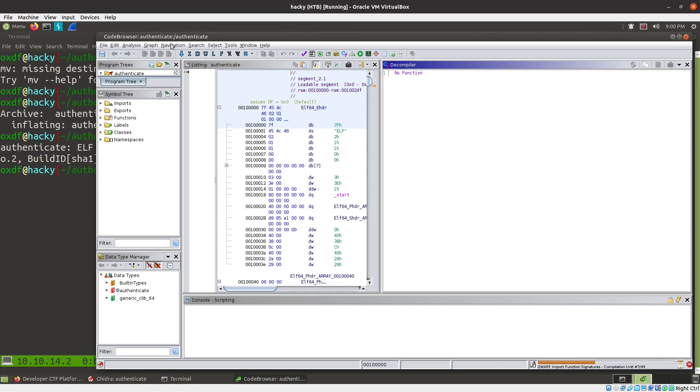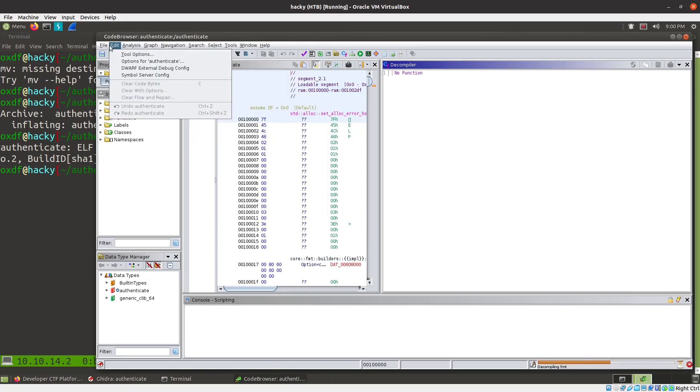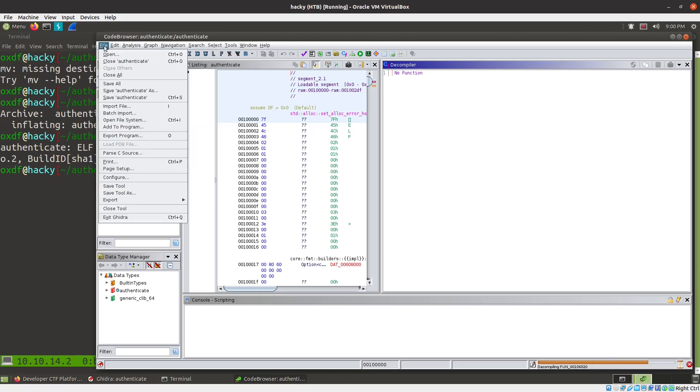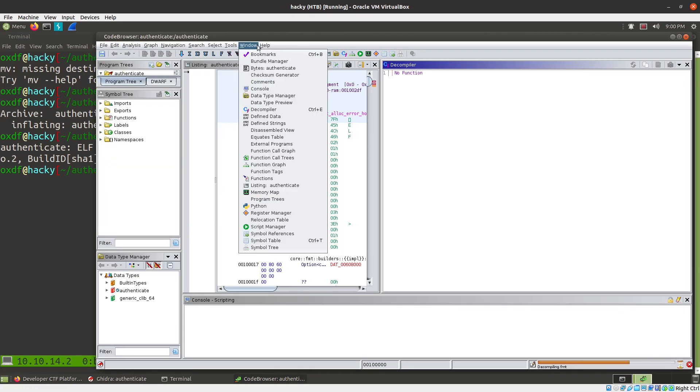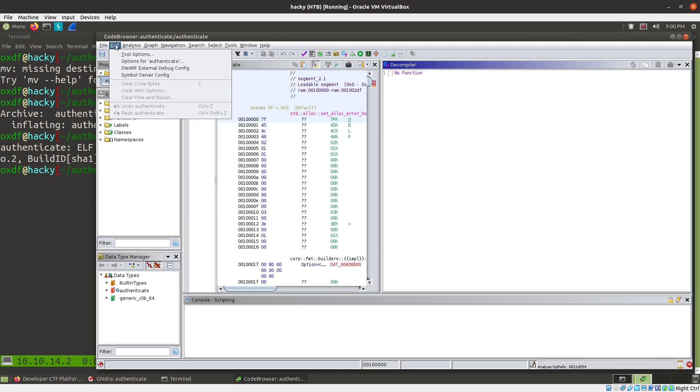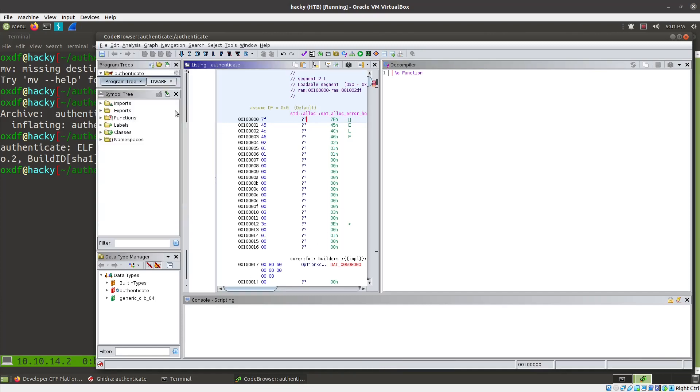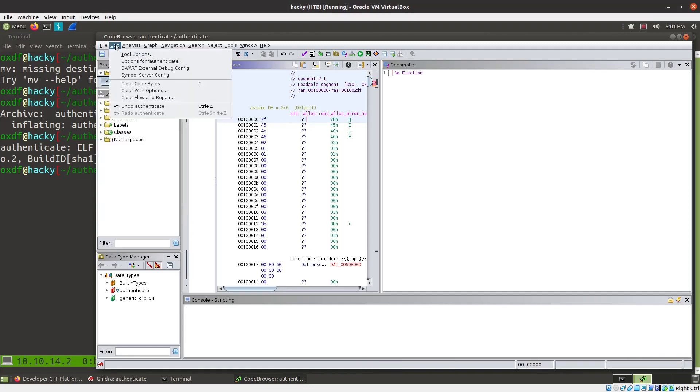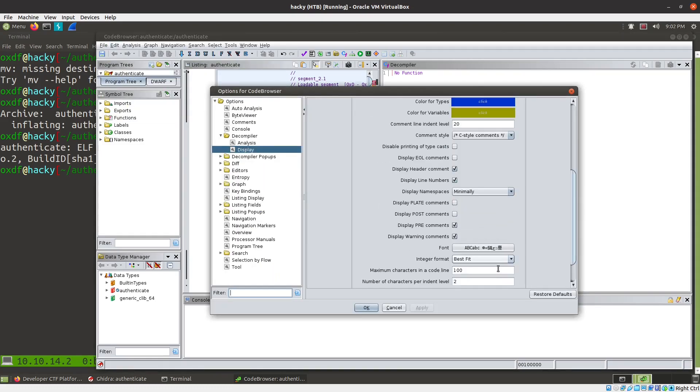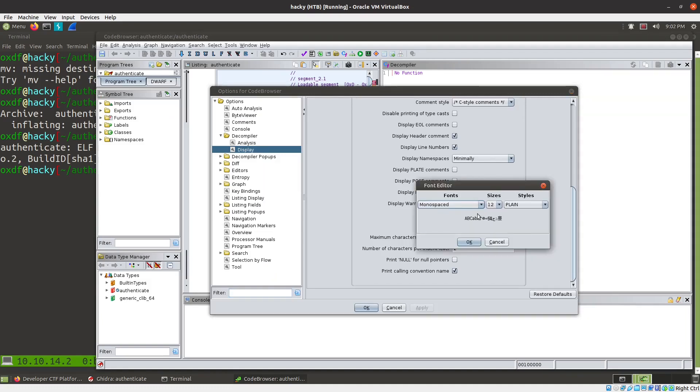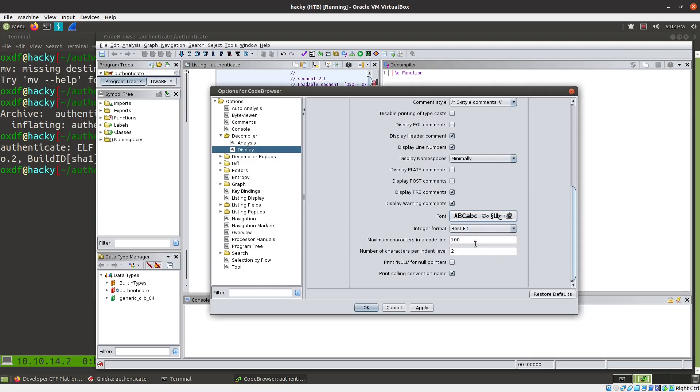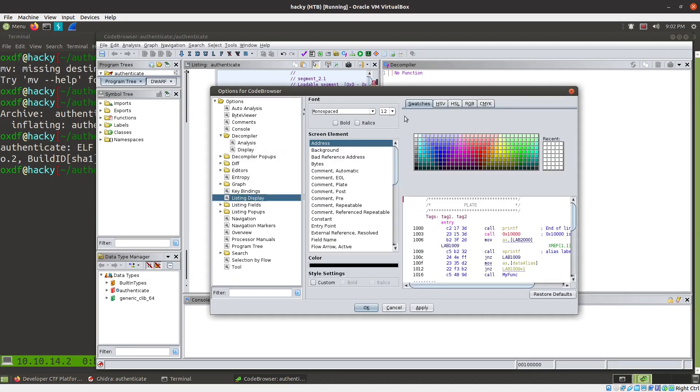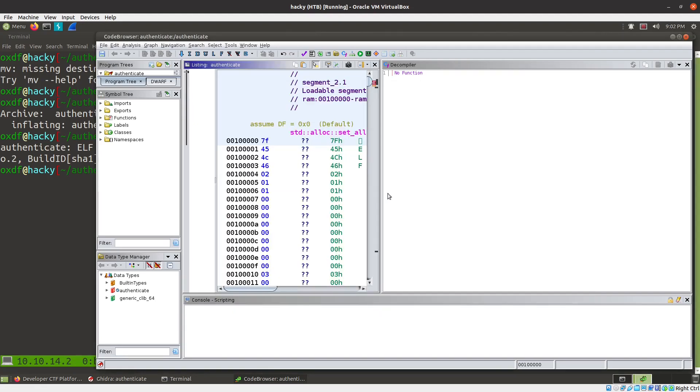Where do we go to make the text bigger? I'm going to pause the video for a second and figure out how to make the text bigger. Okay, I'm back. I found it. If you come over here under Edit, Tool Options, Decompiler, Display, we can come down here, Font, and let's make this size something big, make it visible for you all. And then similarly, under Listing Display, bump this up to 18 and Apply.